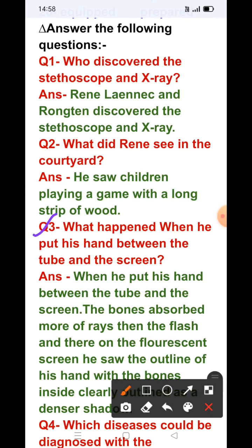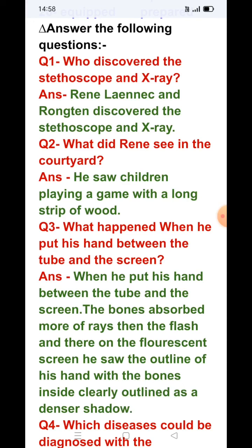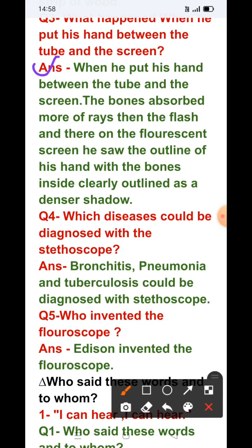Question number 3: What happened when he put his hand between the tube and the screen? Answer: When he put his hand between the tube and the screen, the bones absorbed more rays than the flesh, and on the fluorescent screen he saw the outline of his hand with the bones inside clearly outlined as a denser shadow.